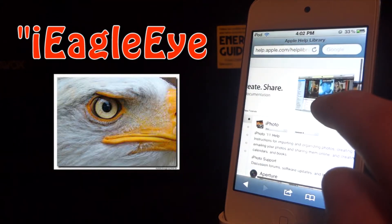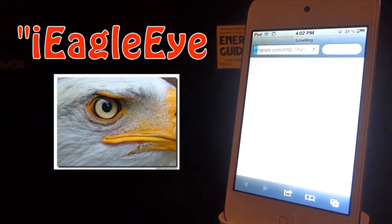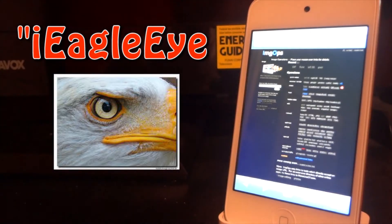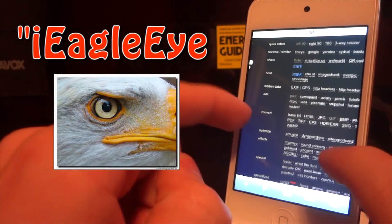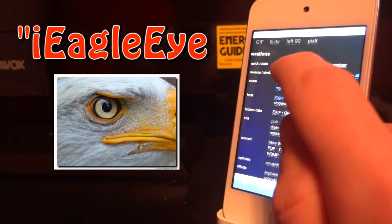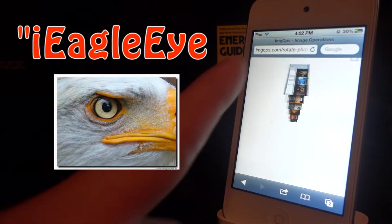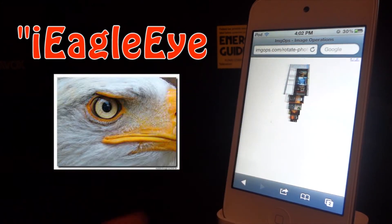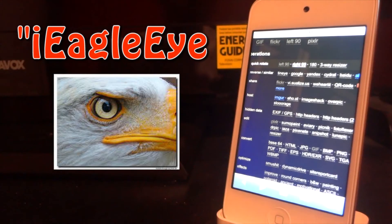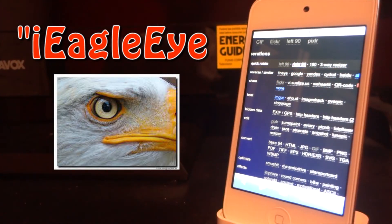Now I have one more thing to show you — the ImageOps tab right here. I'm going to go ahead and click on that and it will bring up a website with many different options. Up top you can actually rotate your image — it can be rotated to 90, 180, 360 degrees, etc.